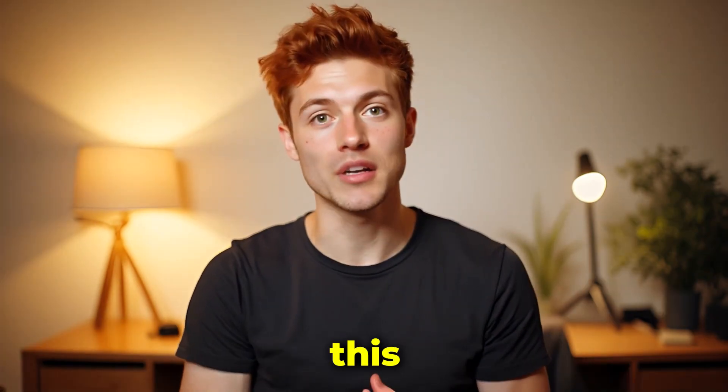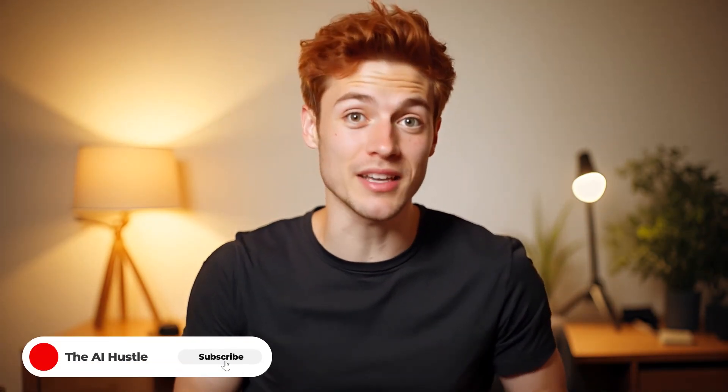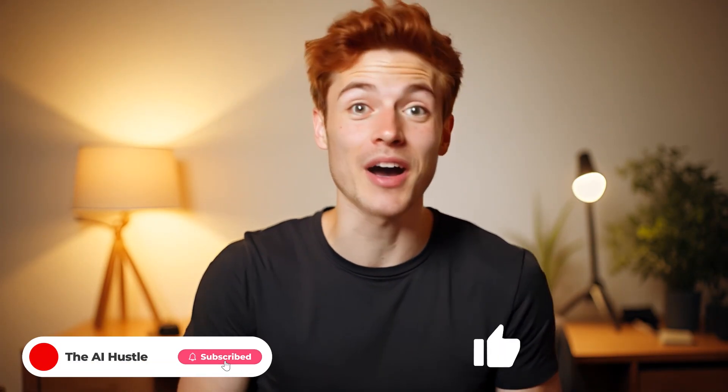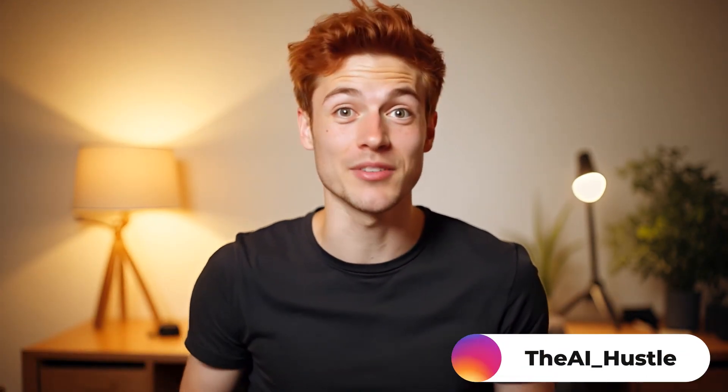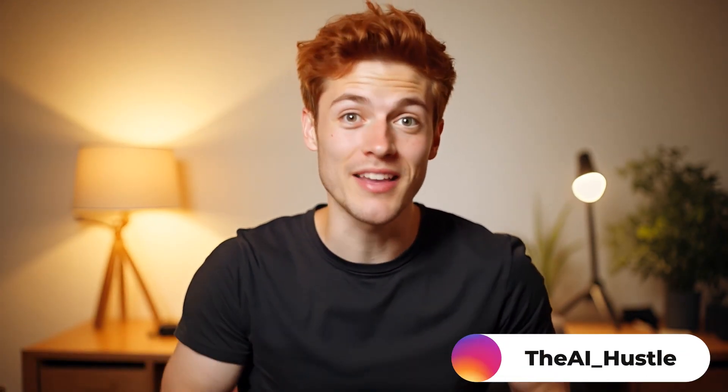I really hope you enjoyed this honest tutorial. If yes, don't forget to like the video, drop a comment and subscribe to the channel. Also, you can follow me on Instagram where I share a lot of AI tips and tricks.